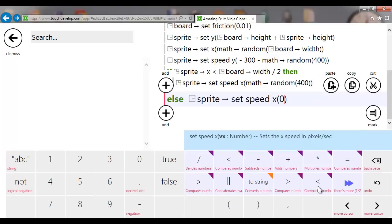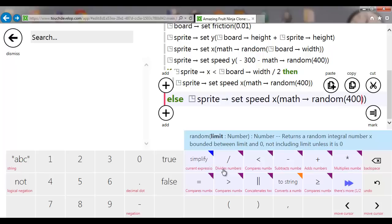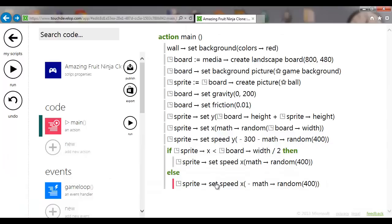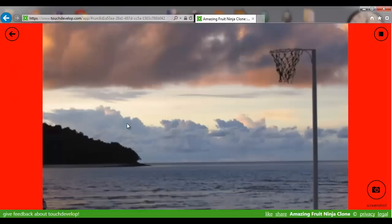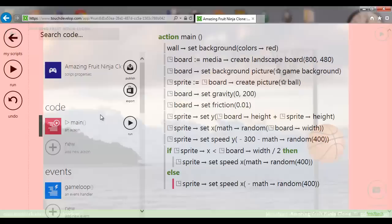In the else branch, we say sprite set speed X to minus math random 400. So if it's on the left side we give it a positive number pushing it right, and on the right side a negative number pushing it left. This generates a number between 0 and 399 negative. Running it several times, the ball should always fly toward the opposite side from where it spawns.